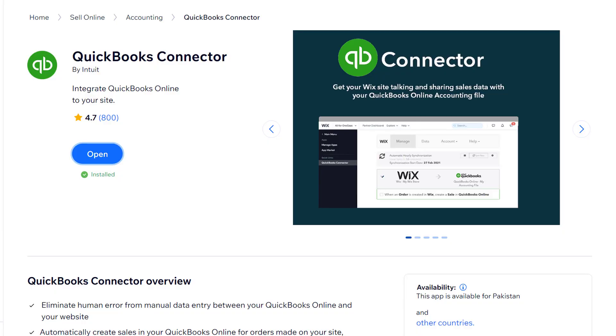And as you can see that QuickBooks connector is now added to our website. And now we are going to click on open.